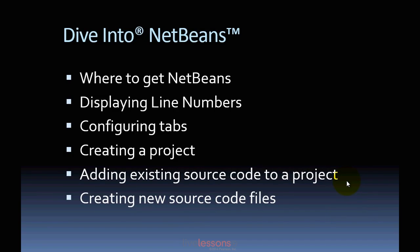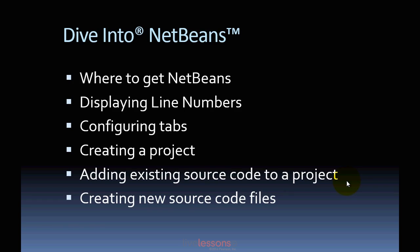In this video, we'll look at where to get NetBeans, how to display line numbers, how to configure tab settings, how to create a project for managing source code, how to add existing source code to a project so you can test our examples, and how to create new source code files so you can write your own Java programs from scratch.